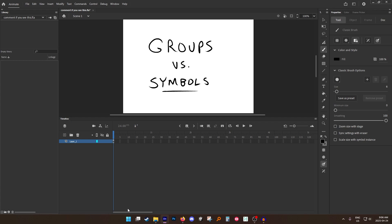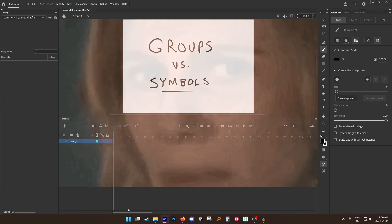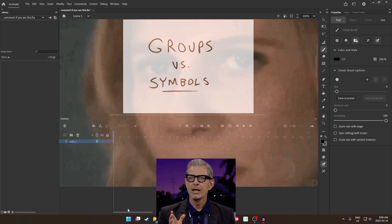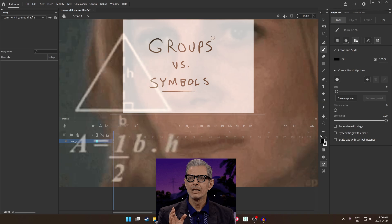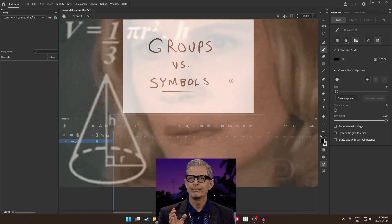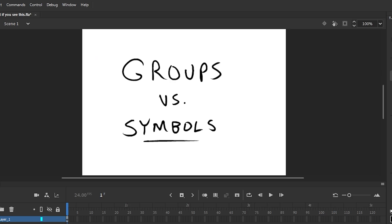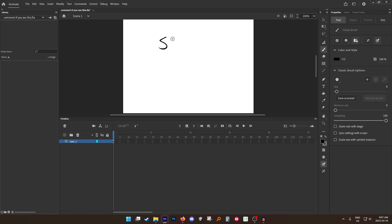I've noticed a lot of people new to Adobe Animate are confused about the difference between groups and symbols. I'm going to quickly show you here what the difference is.